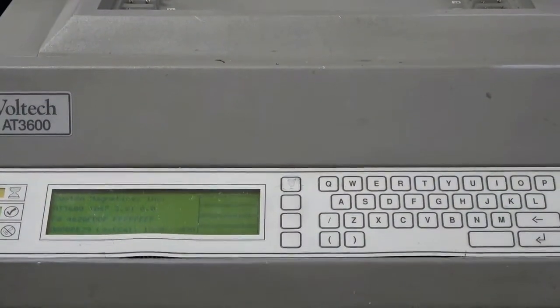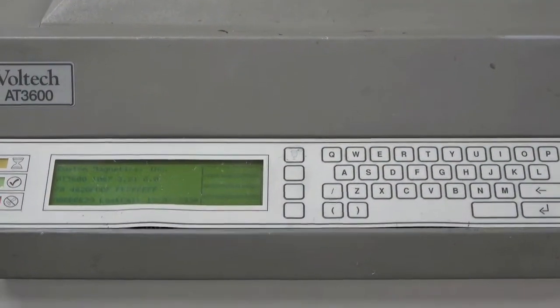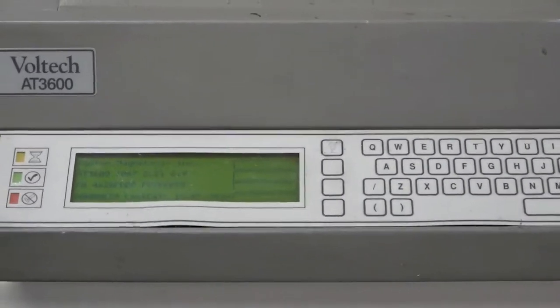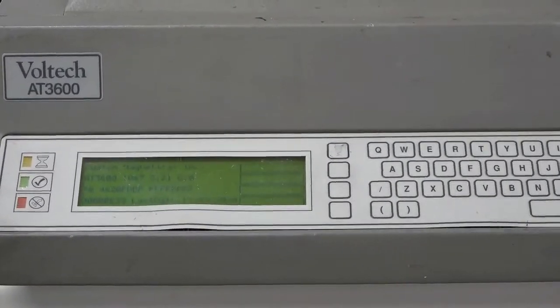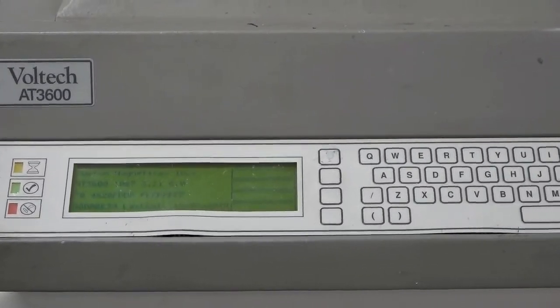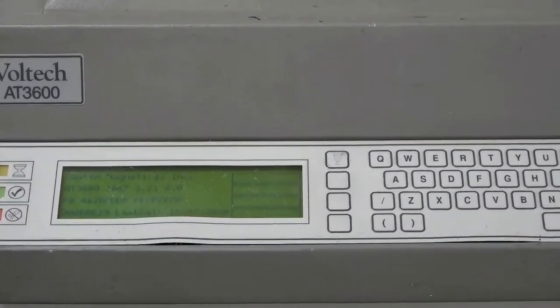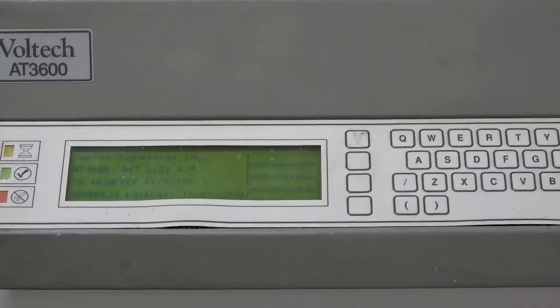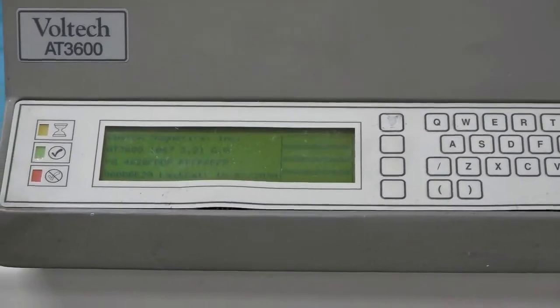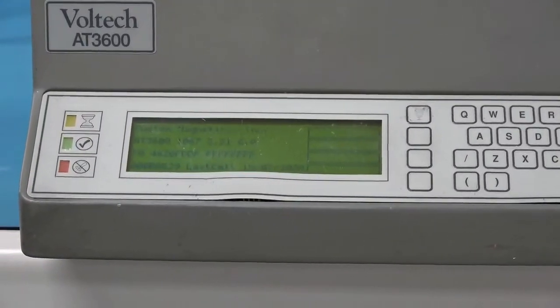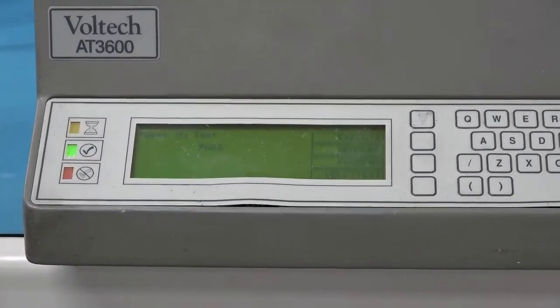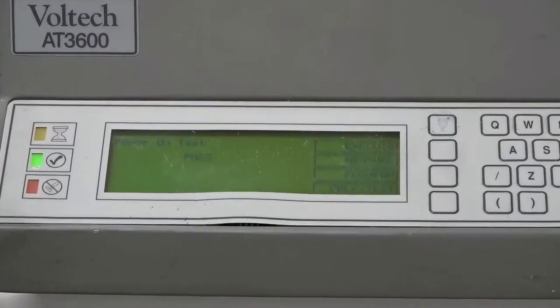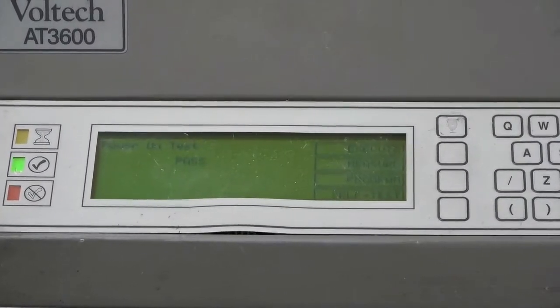The Voltech AT3600 is the industry standard for testing transformers and other wound components. It is versatile and highly accurate with the ability to run a variety of tests as well as performing numerous measurements.